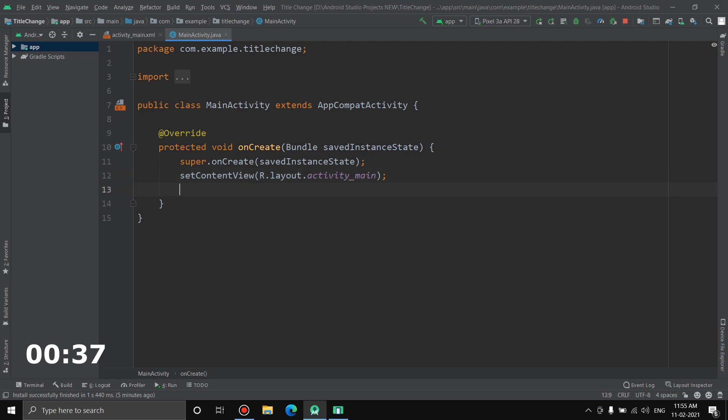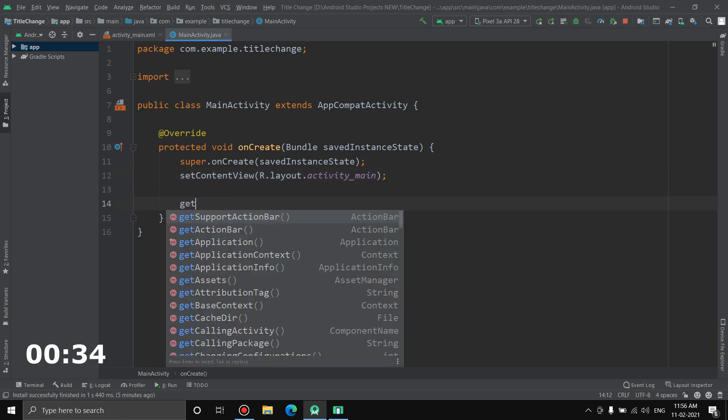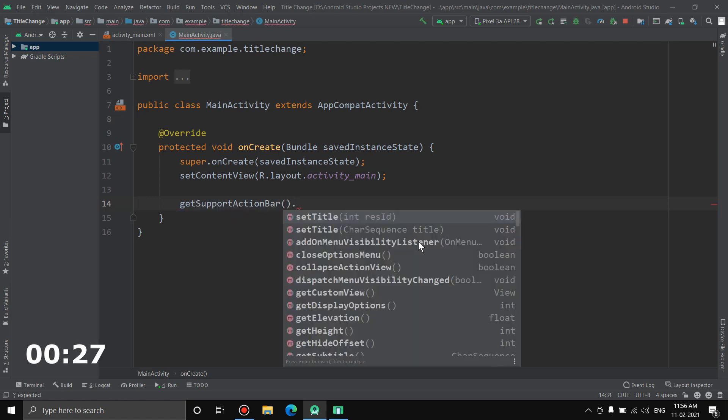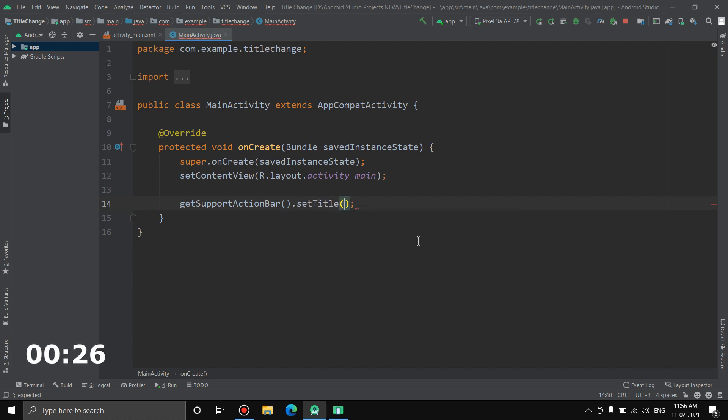What you have to do is just press enter and you have to write getSupportActionBar, which shows up here, okay select that, dot setTitle, and in here you can write whatever you want. Insert the quotes and let's say New Title Here, and we're done.